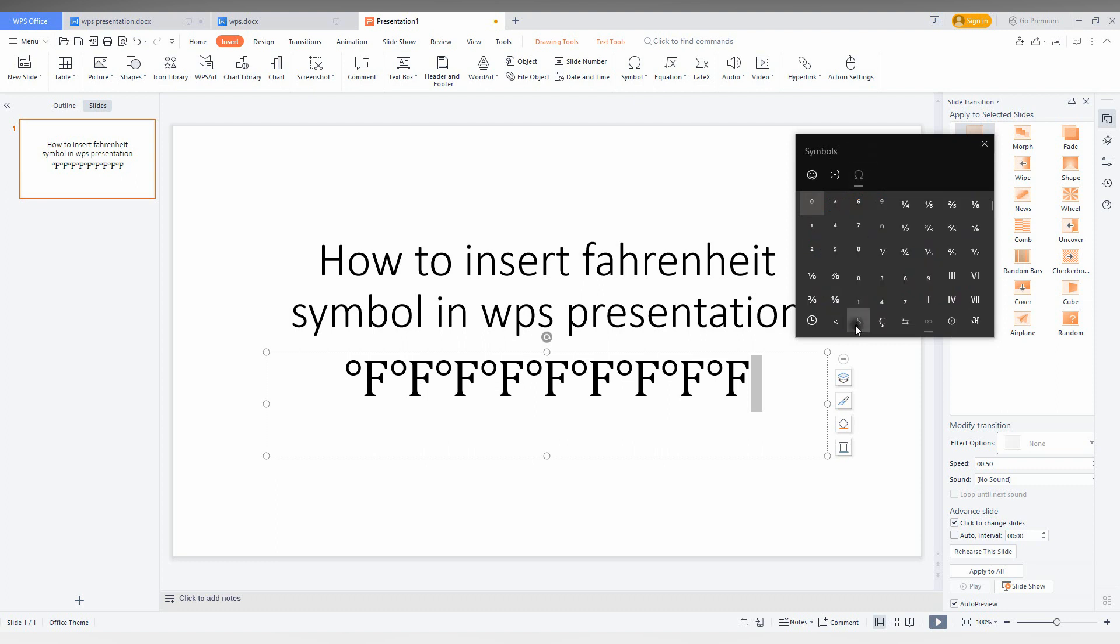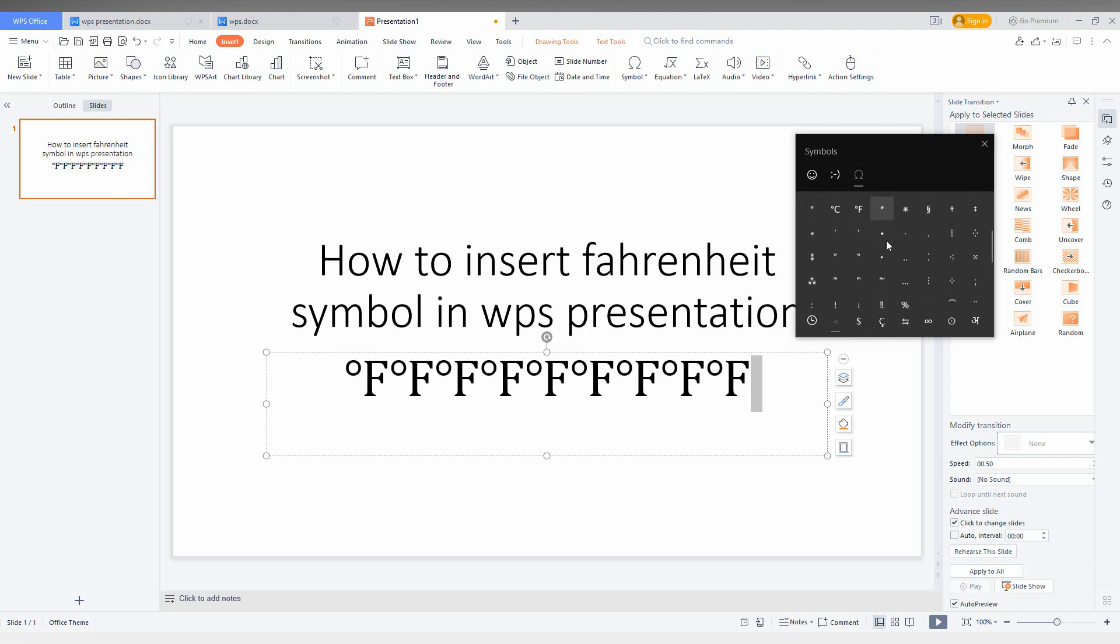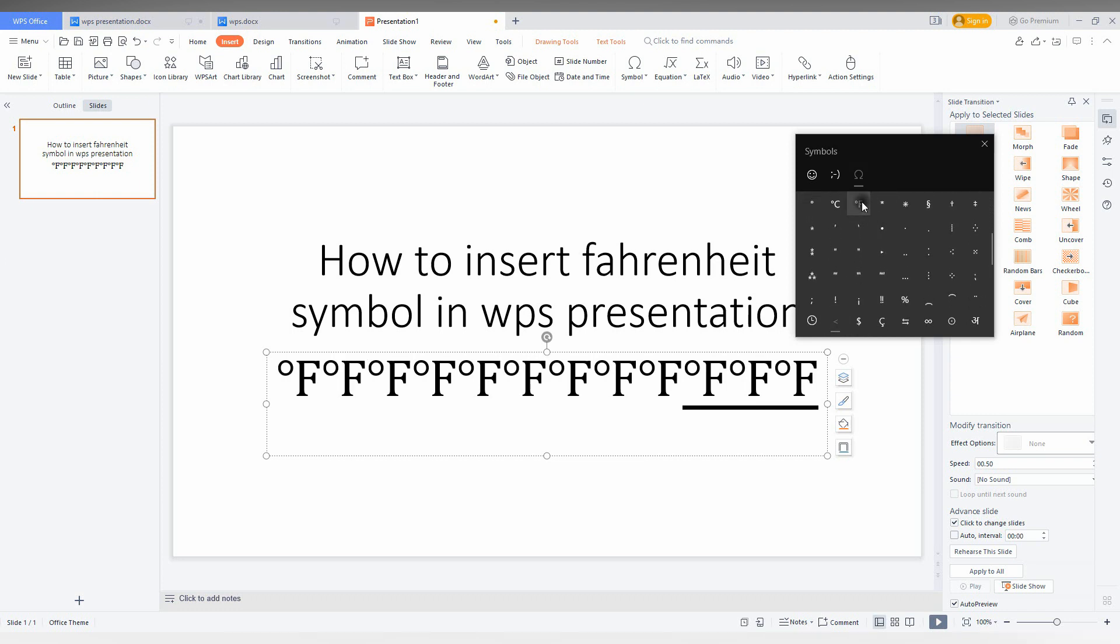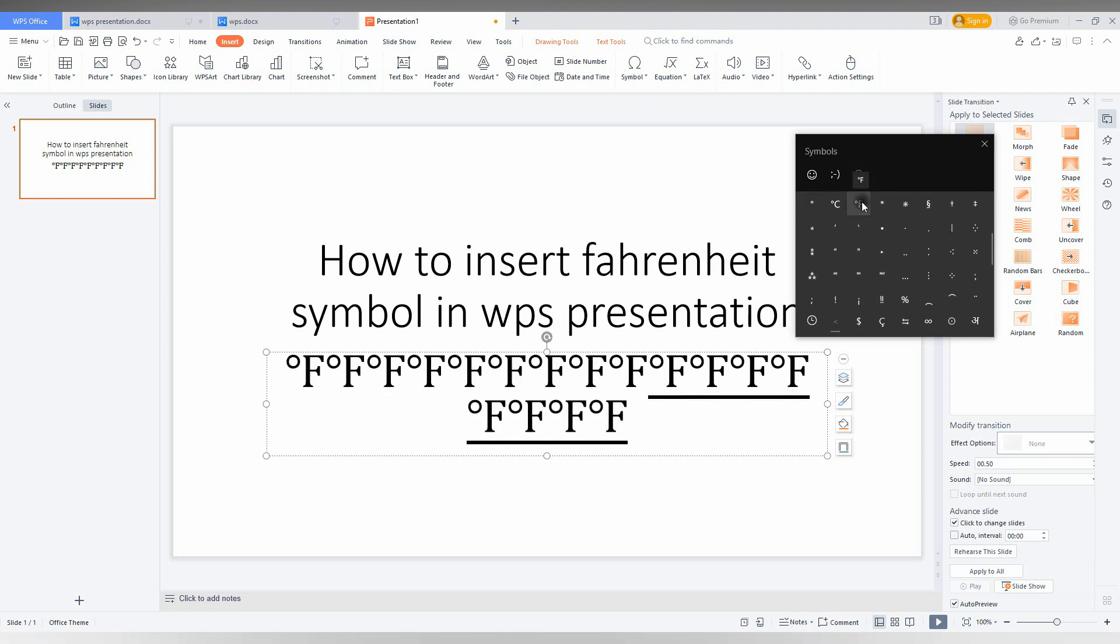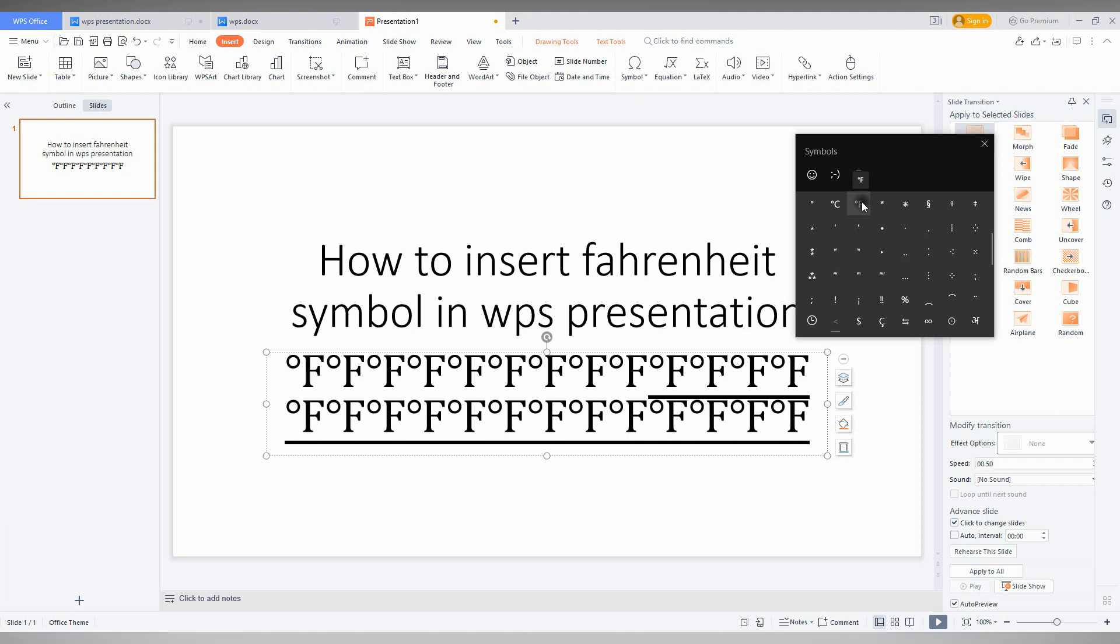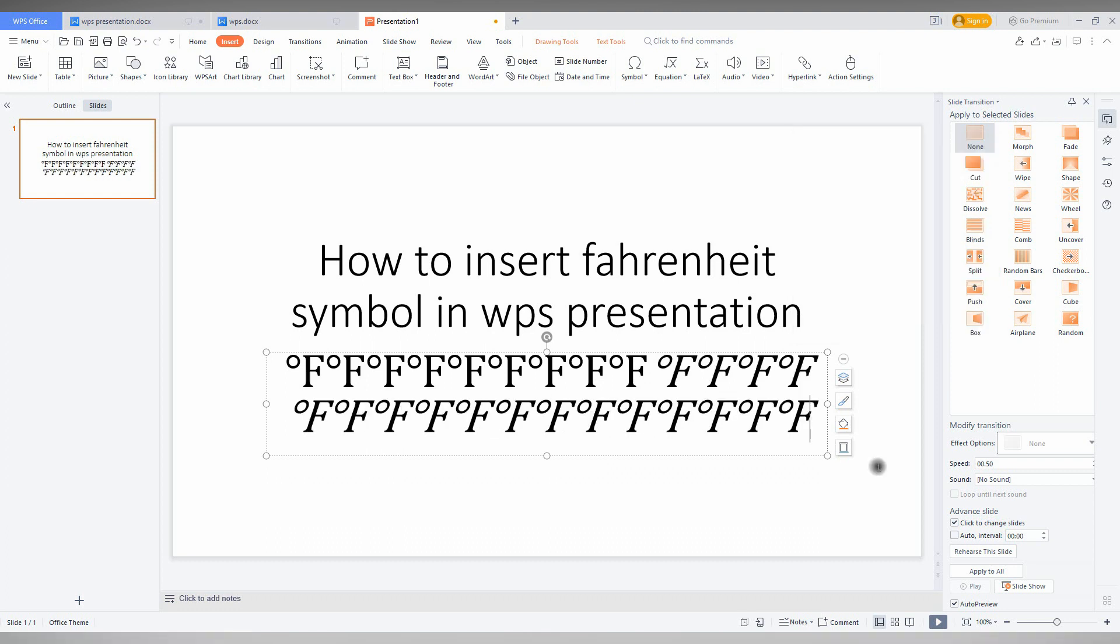Now you can see a lot of the symbols are categorized here. So you can just scroll down and here you can see the Fahrenheit degree symbol present here. So you can just insert however many times that you want.